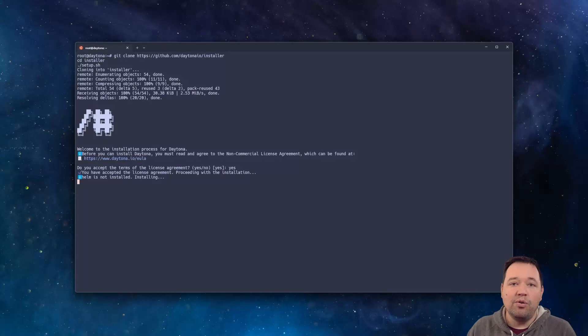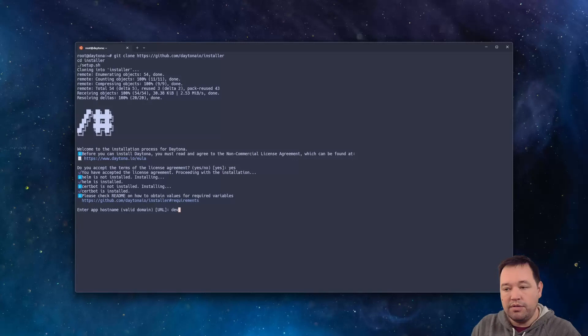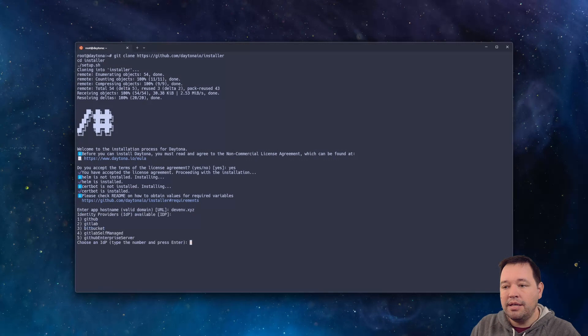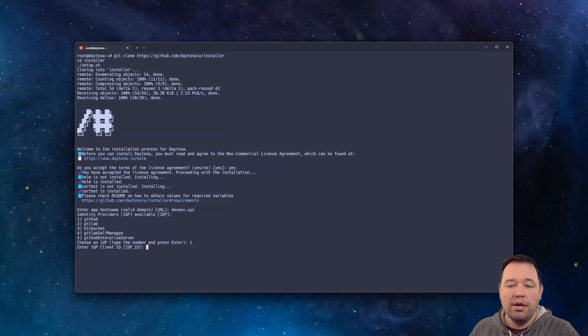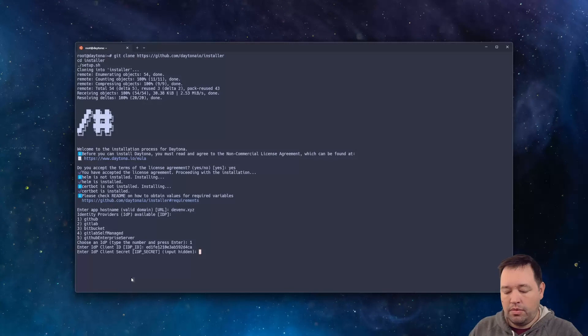And then it's going to do most of the install. It's going to install Helm. It's going to install Kubernetes. It's going to do certbot. At some point, it's going to ask you for two domains. And so let's go ahead and do this. I'm going to use devinv.xyz. And I'm going to use GitHub as my OAuth. I'm going to go grab those passwords real quick.